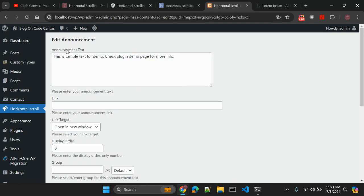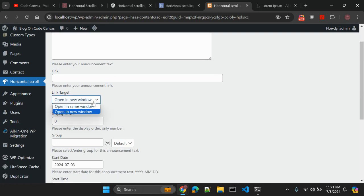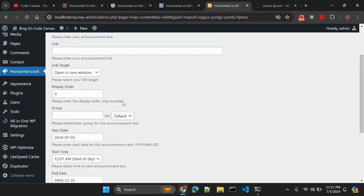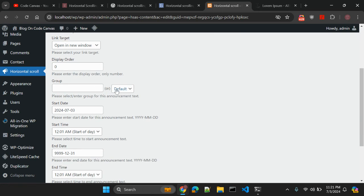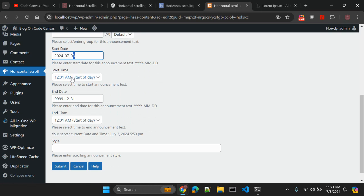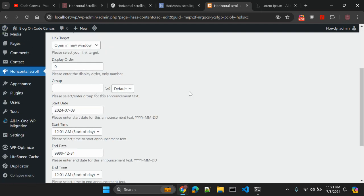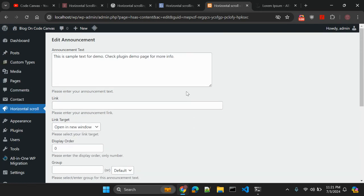Here this is announcement text. The link - if you want to link any particular website on this text you can add here. If you want to open a link in the same window or in a new window, a display order. So when you have multiple announcements you can change the order as well. Here is the group. So right now it comes under default group. You can create multiple groups from here. The start date you can change the date here. Let's say I want to make an announcement from tomorrow, I can change this date to tomorrow as well. The start time, the end time. When the end time hits, this announcement will be disabled.